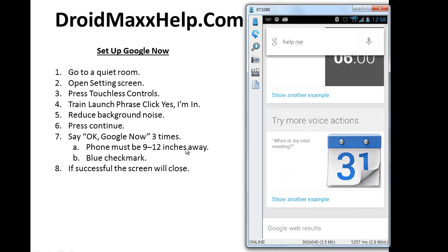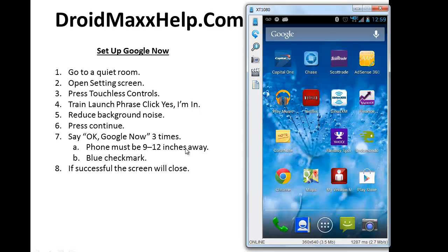In the next tutorial, I'll show you the various settings for Google Now. In the meantime, if you have any questions, go to droidmaxhelp.com and post a comment. Thanks for watching.